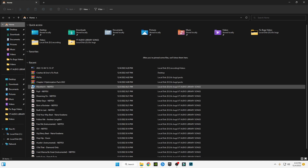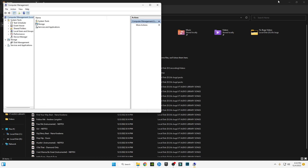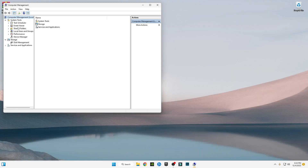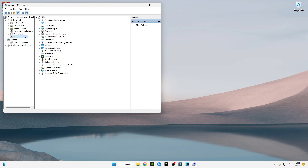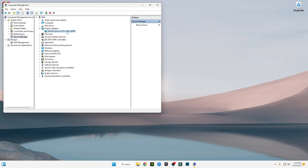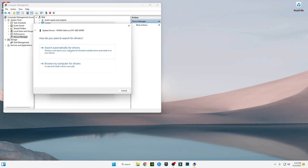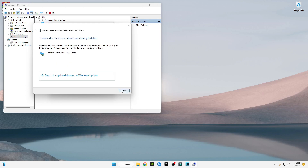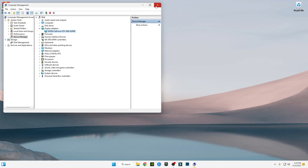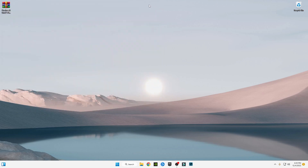Click Manage, go to Device Manager, go to Display Adapters, and double-click on your graphics card. Go to Drivers, click Update Drivers, select Search Automatically for Drivers, and close it.